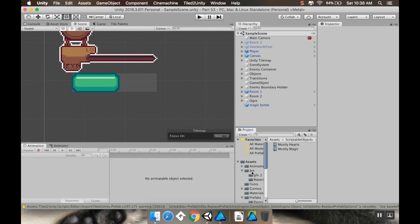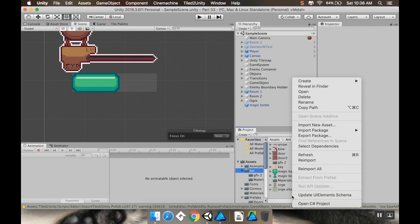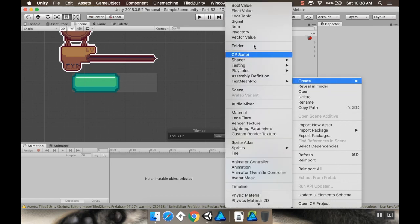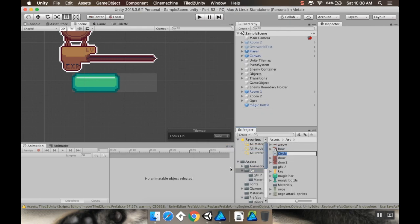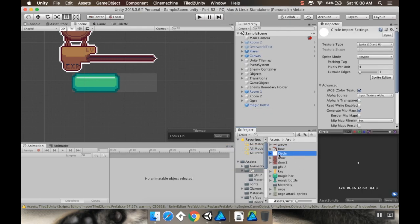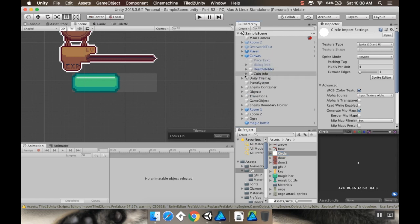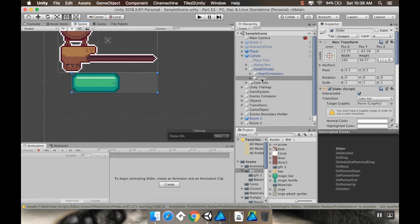You can make those in Unity just by right-clicking in your project window. I'll create a sprite — create a circle. If I go to my canvas and under my health holder, I've got my slider.